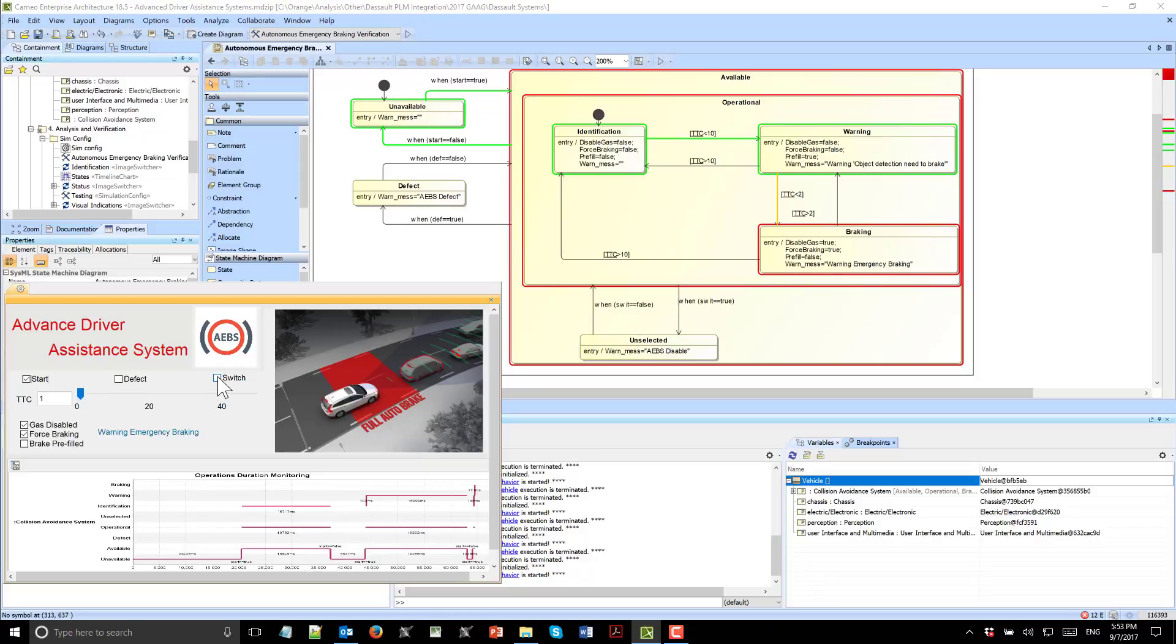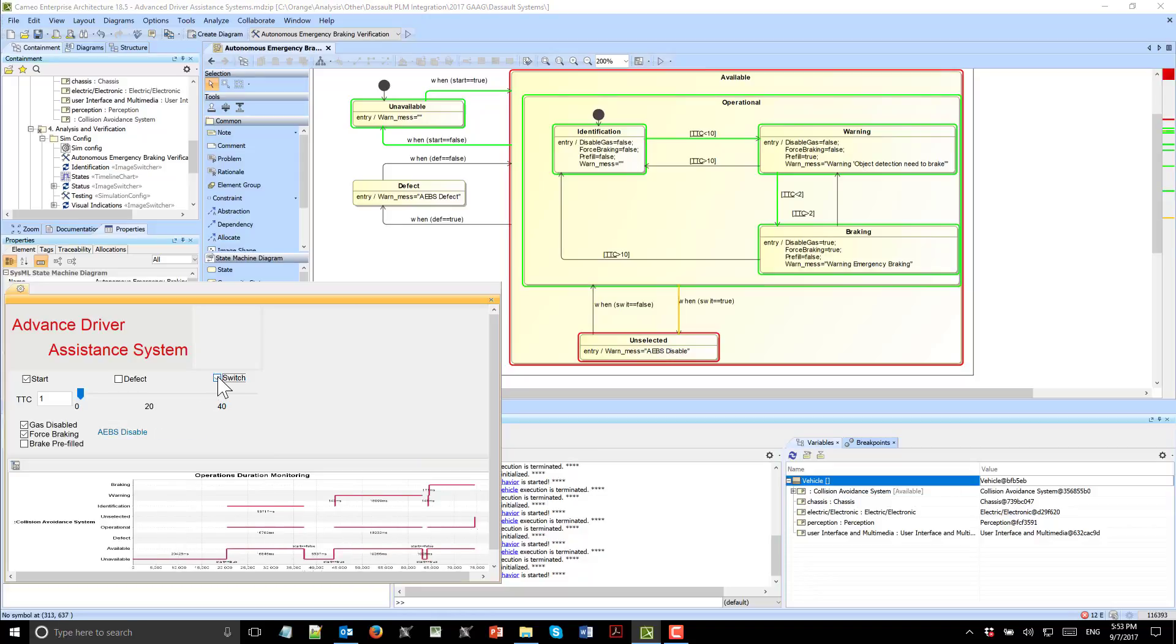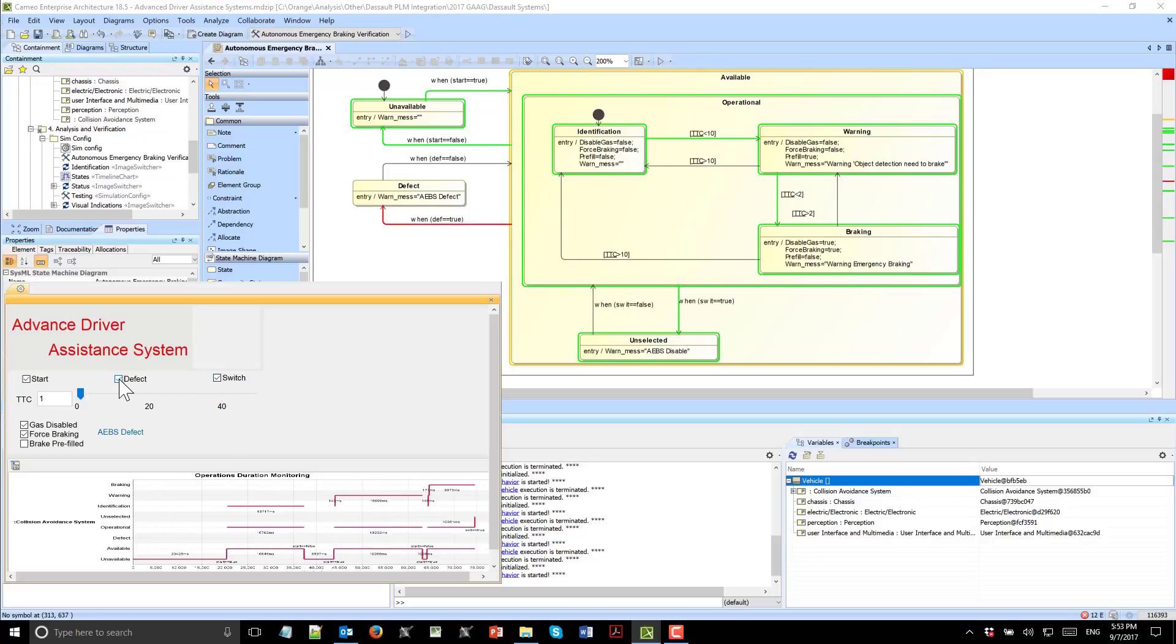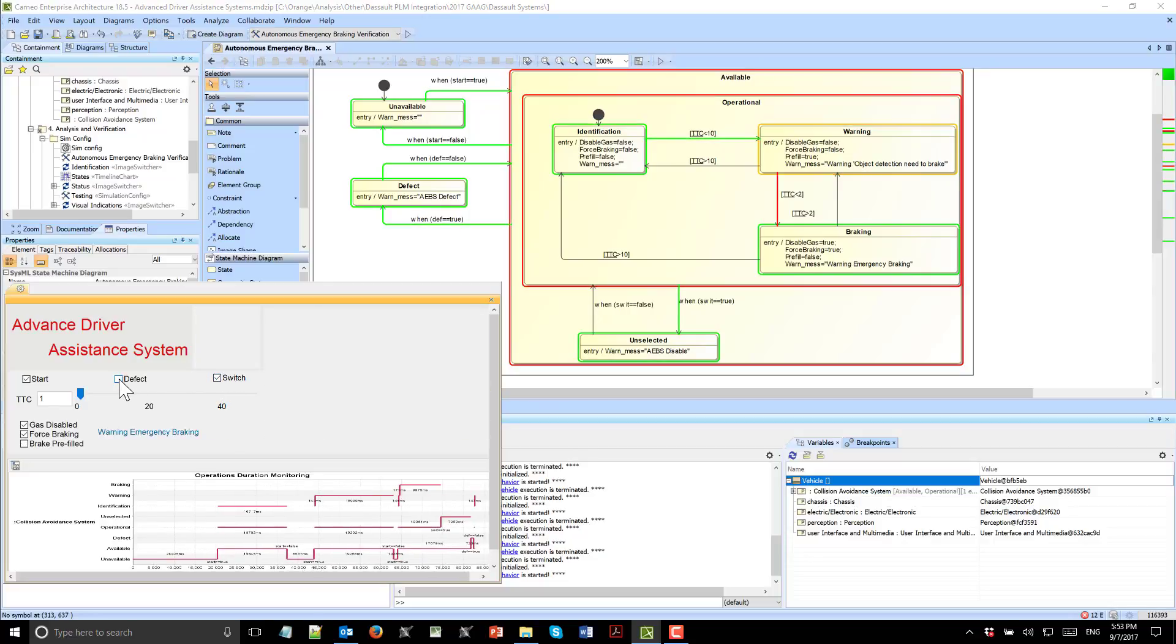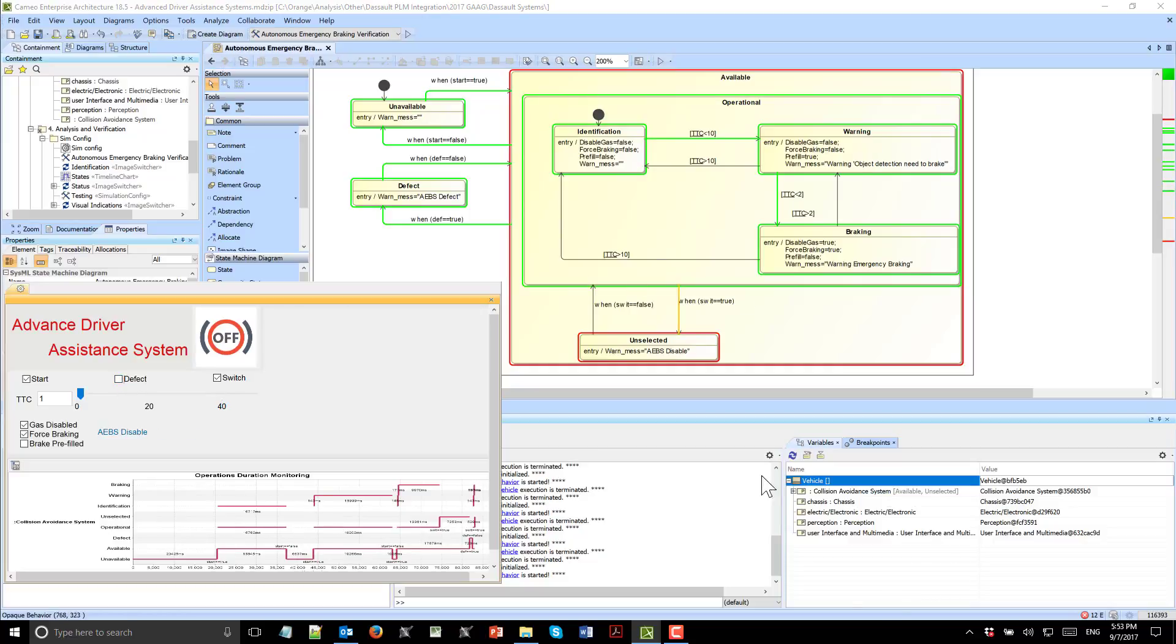We can also switch the advanced driver assistance system off and see what the effect would be. The logic works correctly. We see who writes what and can test this logic. We can understand this logic, try the duration of operations, validate user interfaces, and everything is completely customizable in this model based on the logic of the model.